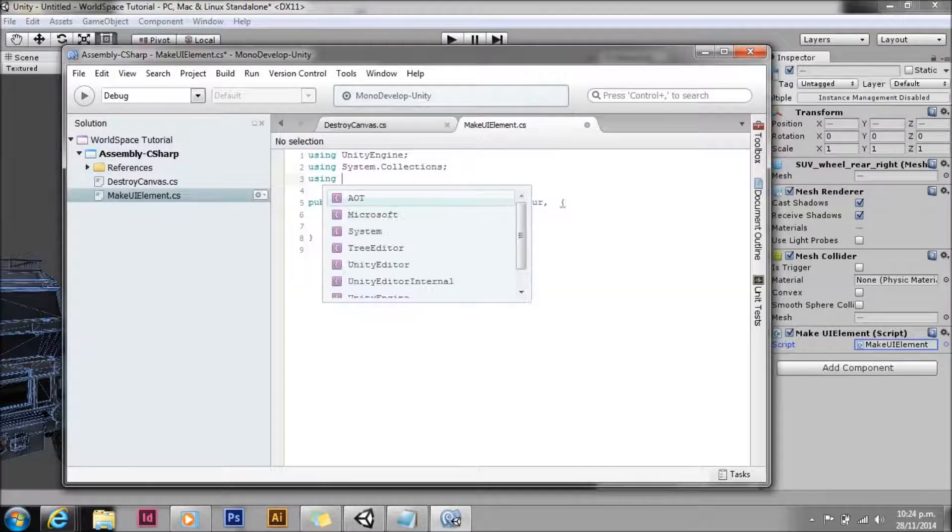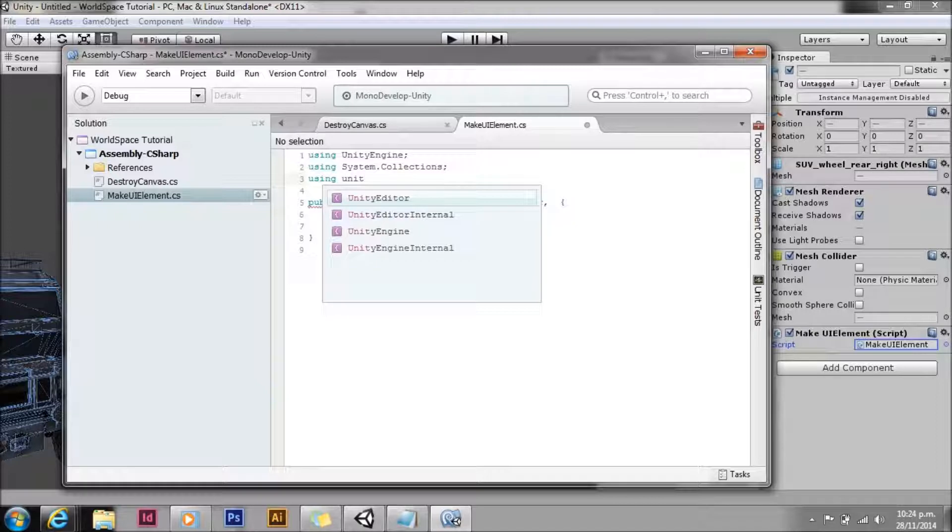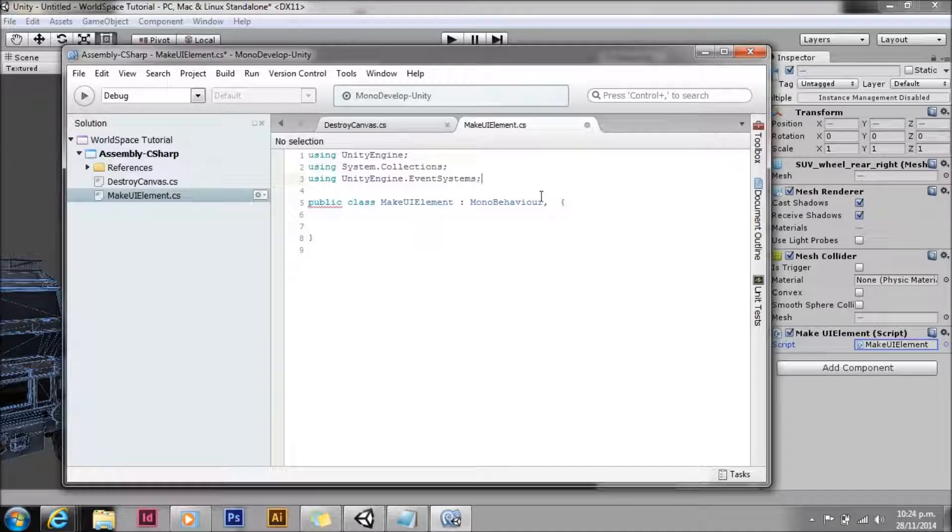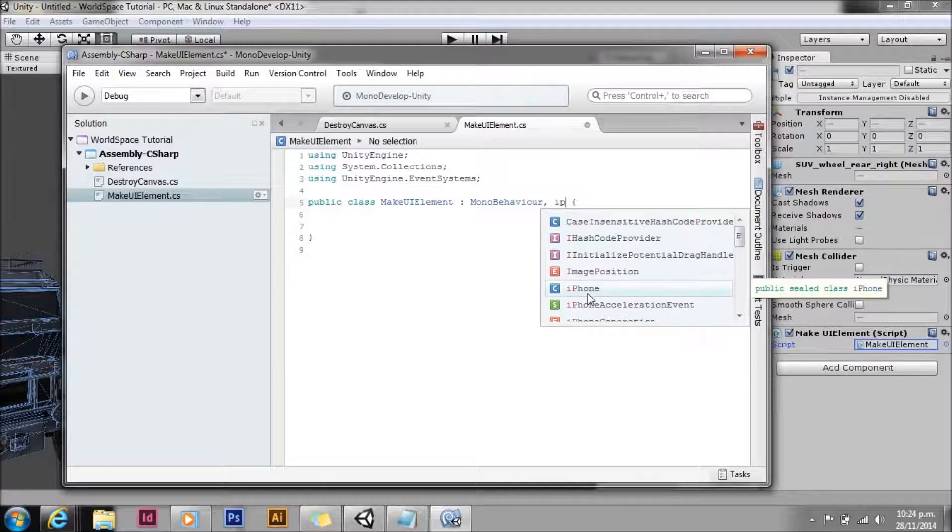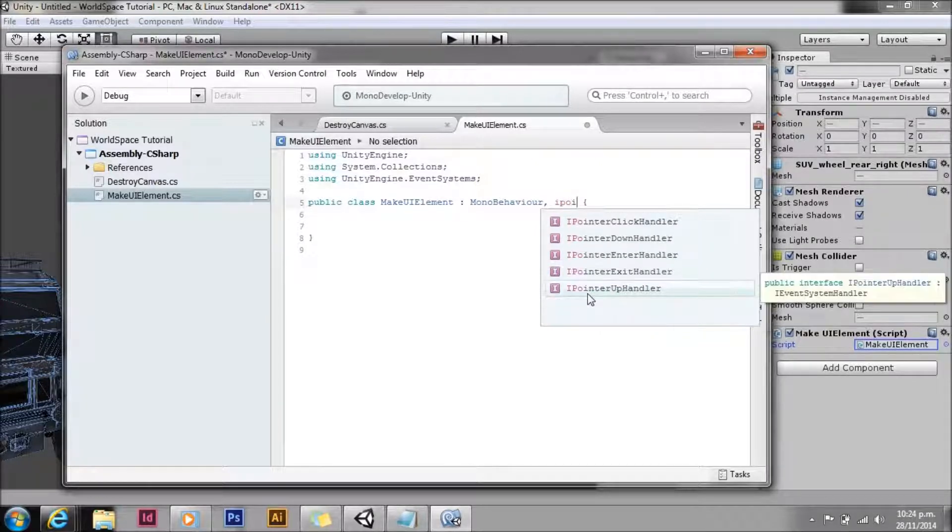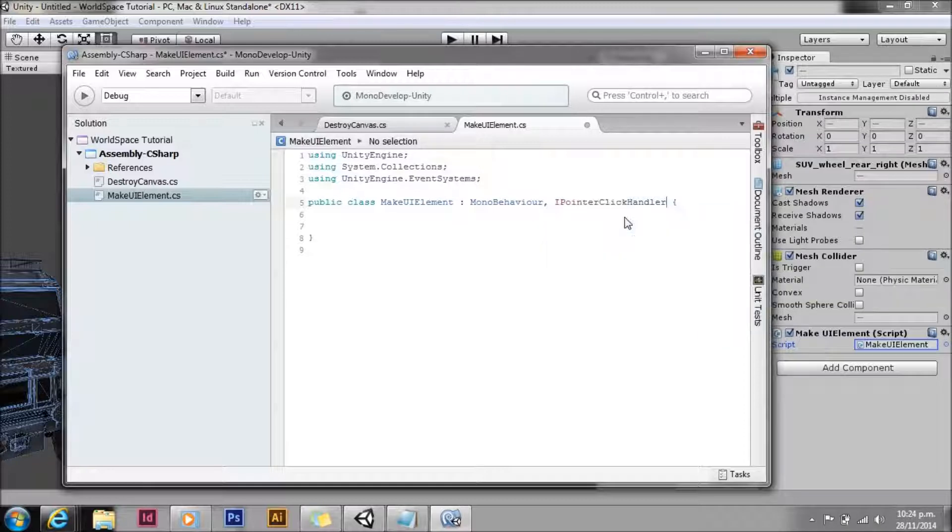All of the existing interfaces are in a namespace, Unity engine dot event systems, so we'll get that. The one we're going to use is I pointer click handler is the interface we're going to use.